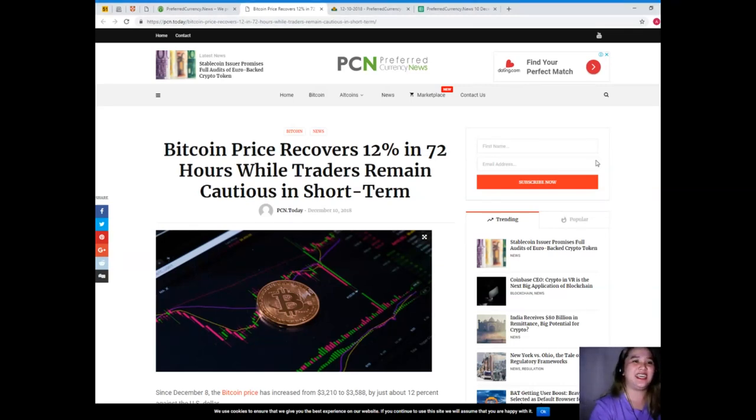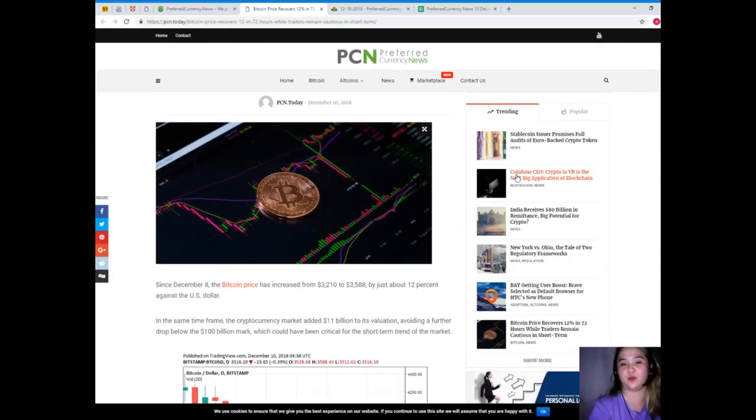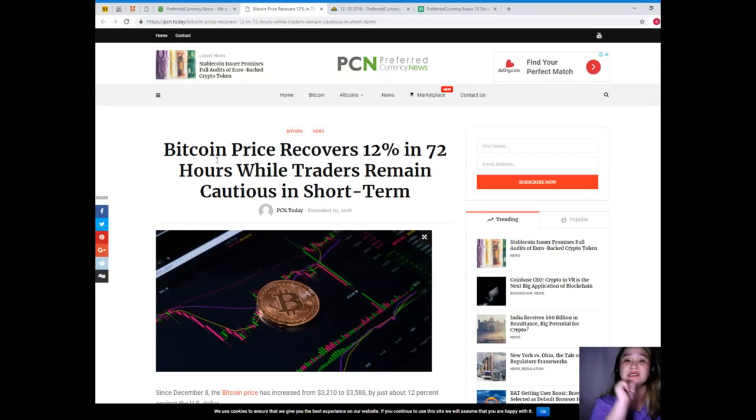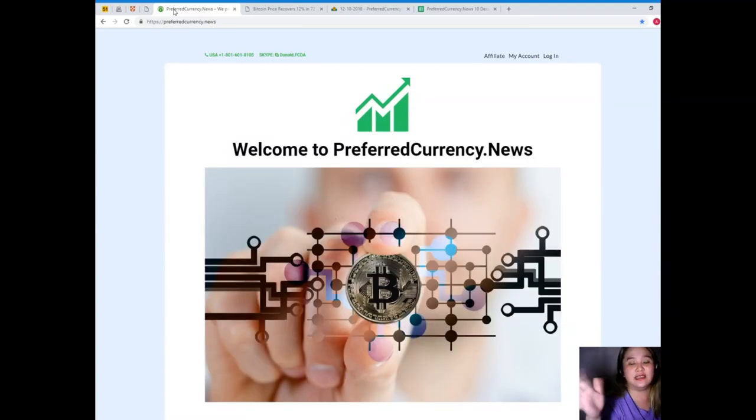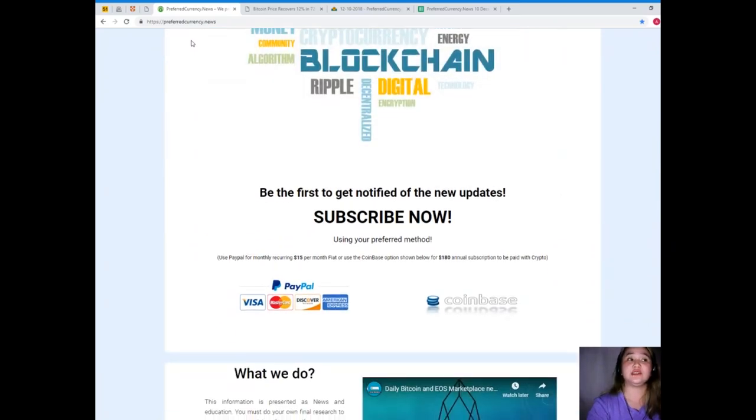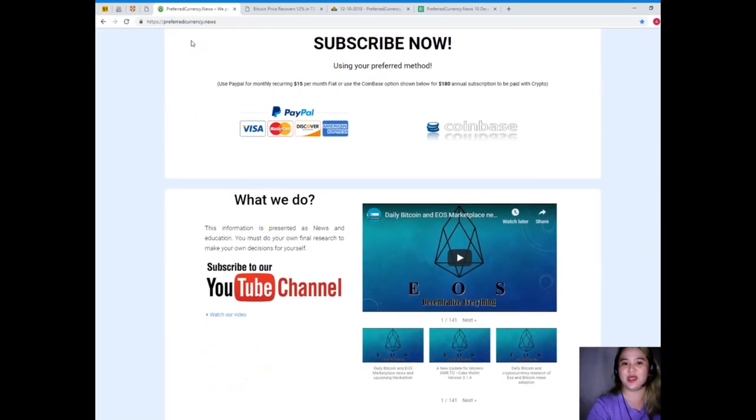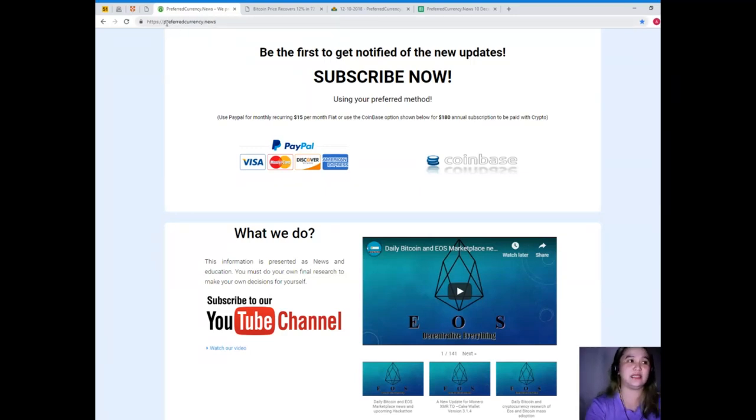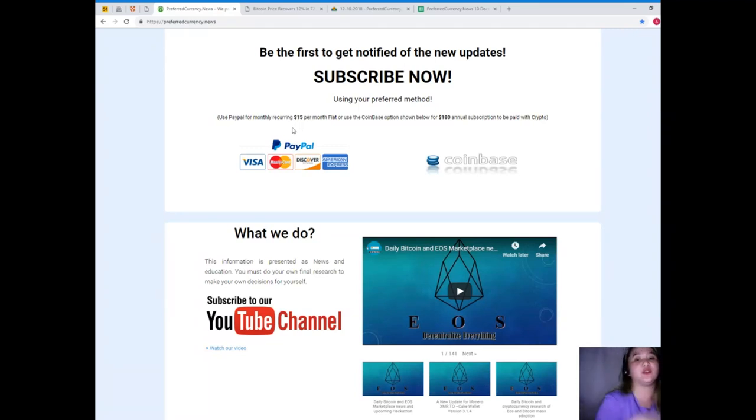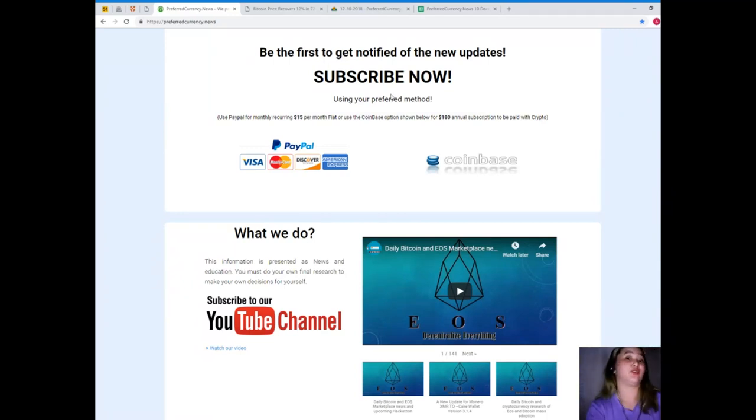So guys, that has been the most recent update in the crypto world. It's about Bitcoin. And this topic or this news is one of the most trending and popular news for today. So if you want to get the latest news and updates first, please visit preferredcurrency.news and subscribe. If you subscribe, rest assured you will be the first one to get notified of the new updates. You can use PayPal for monthly recurring that's only $15 per month fiat. Or you can use the Coinbase option for $180 annual subscription that's to be paid with your favorite crypto.